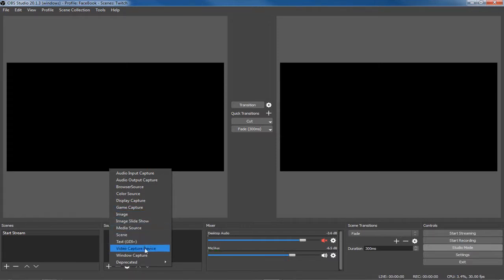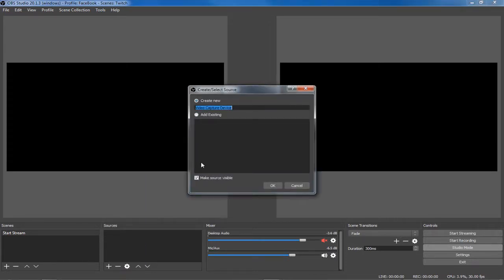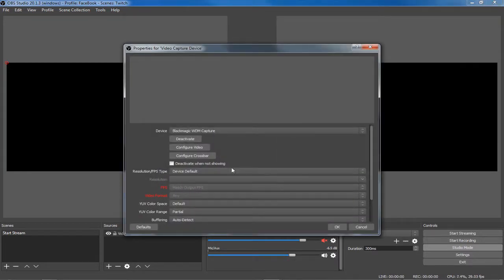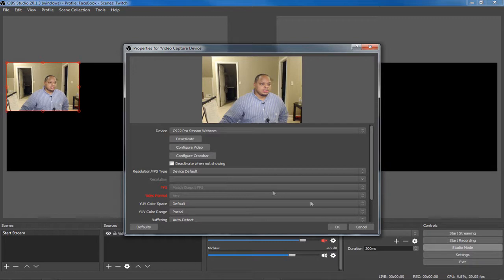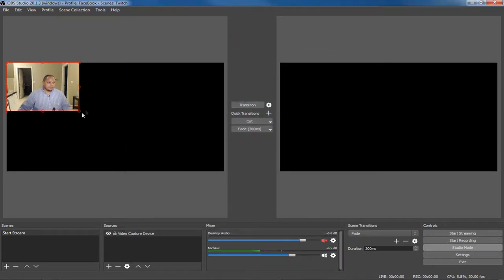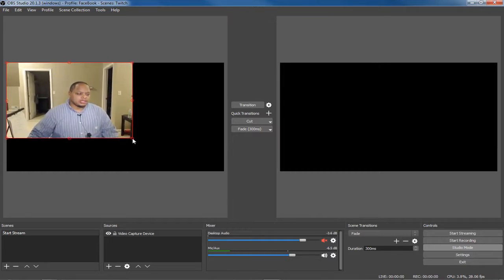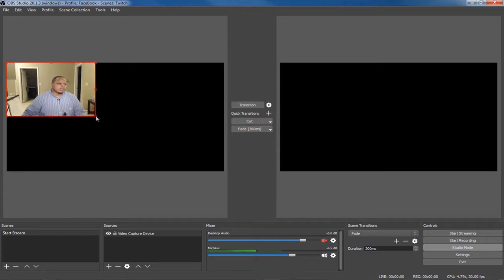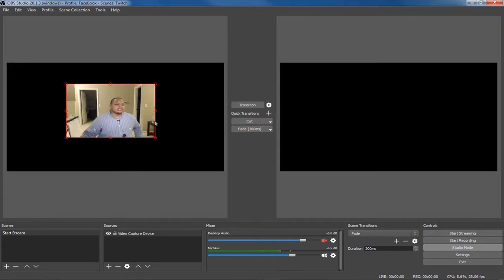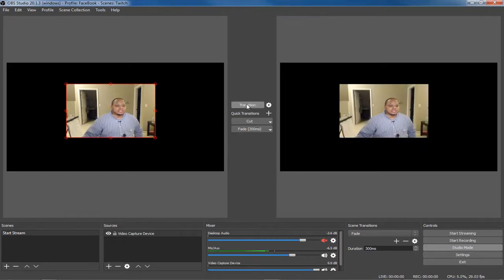Let's say before any branding you just want that camera. So we go to Video Capture Device for our webcam. We select the Logitech and the webcam comes up. If you hold Shift and drag you can spread it out, move it around. This side is the preview side and this side is the live side — what people will see. Once you hit Transition, it moves to the live side.